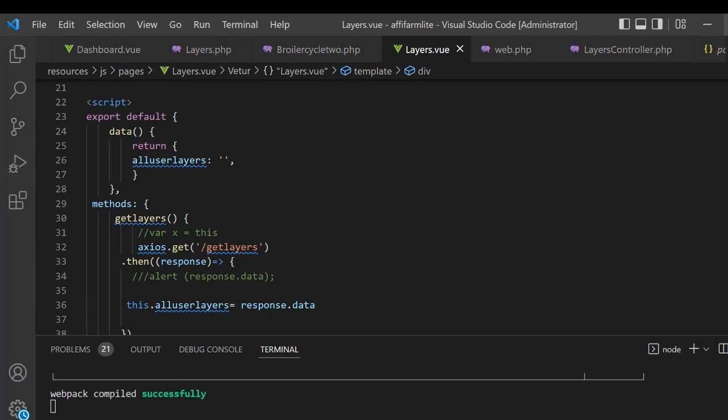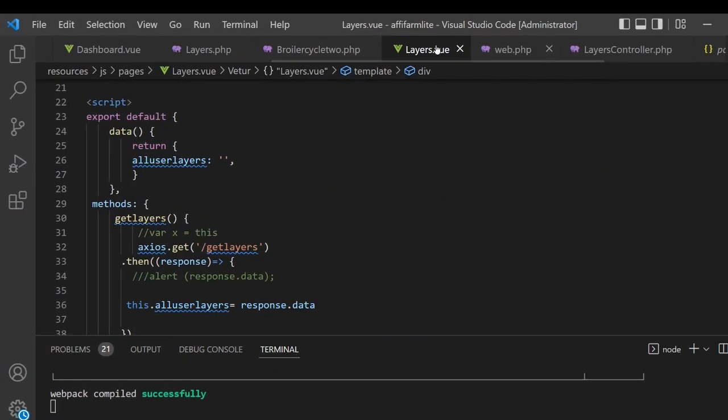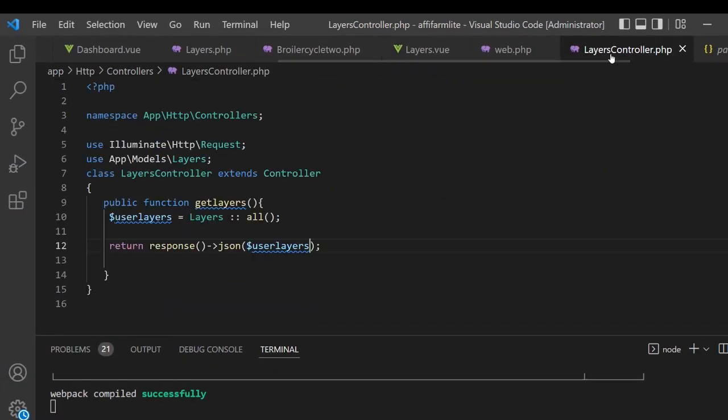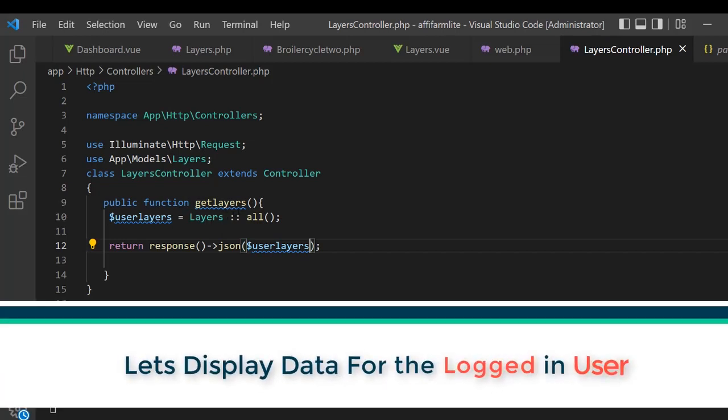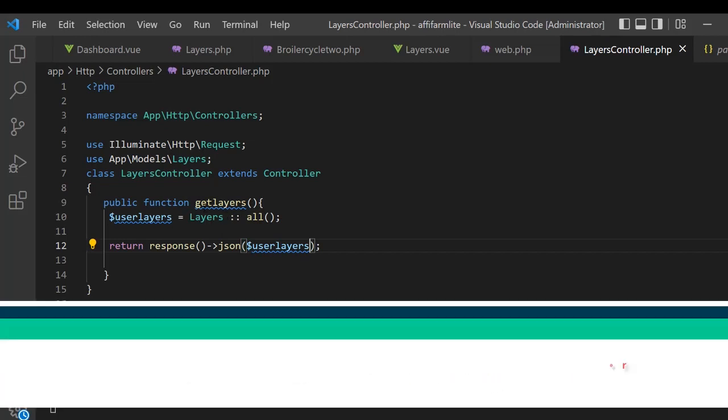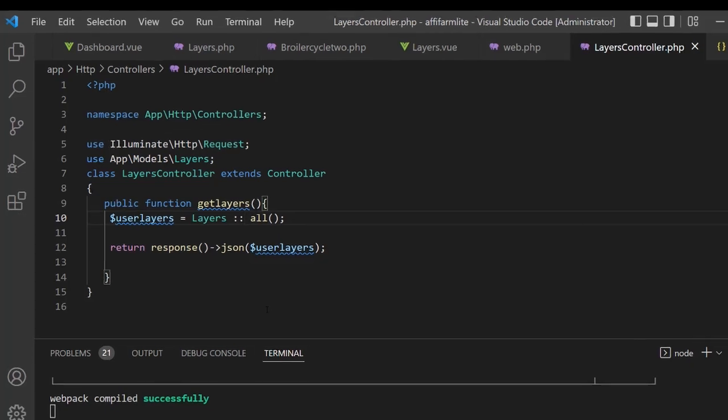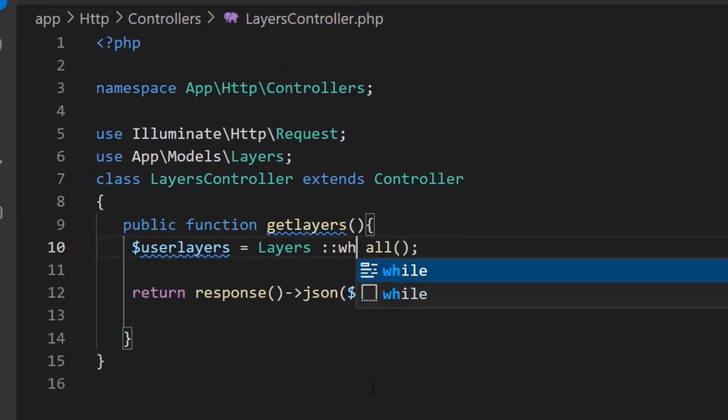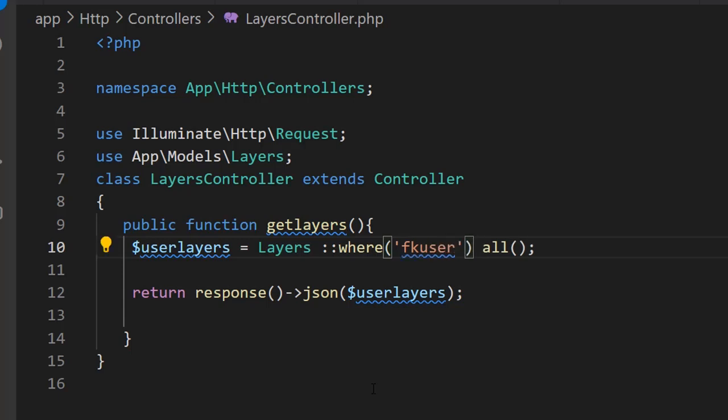We're going to go back to our controller, LayersController, and set up a where clause for layers where the fk_user is the logged-in ID. We're going to do where the fk_user is auth user ID.